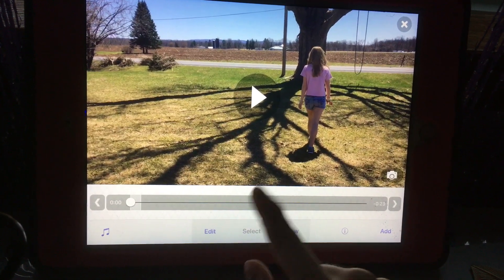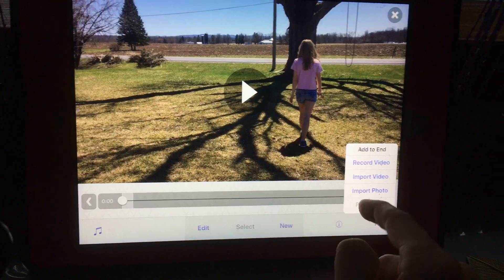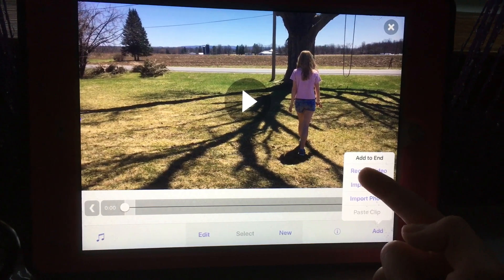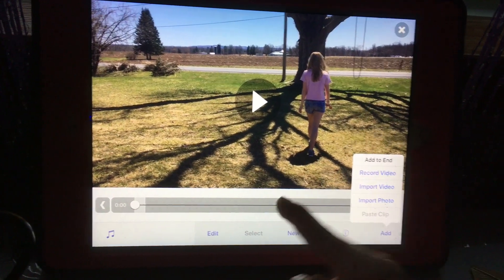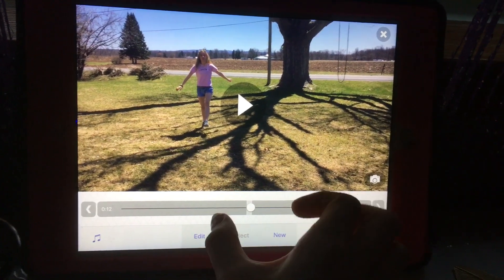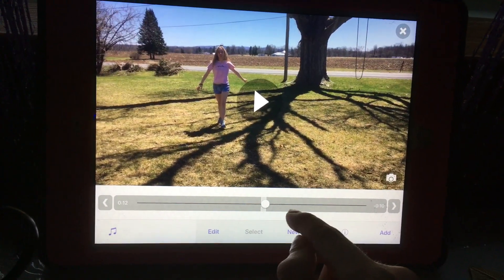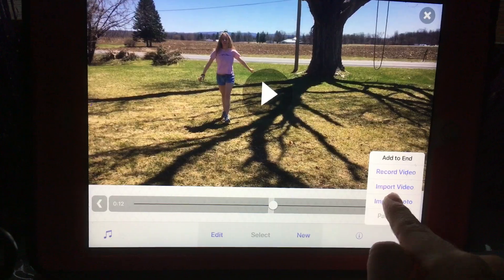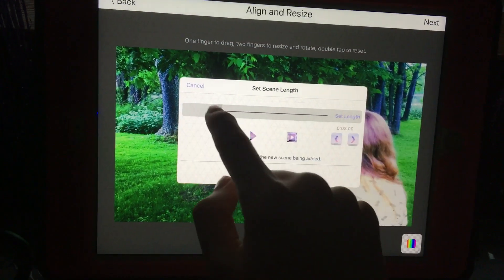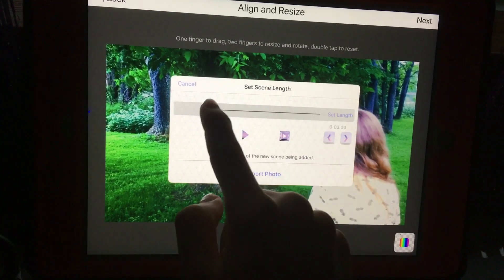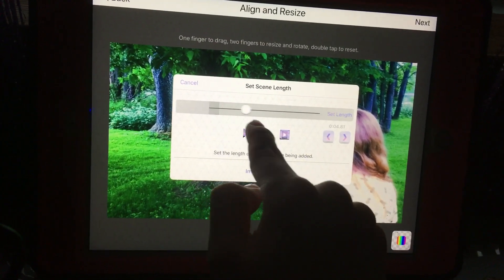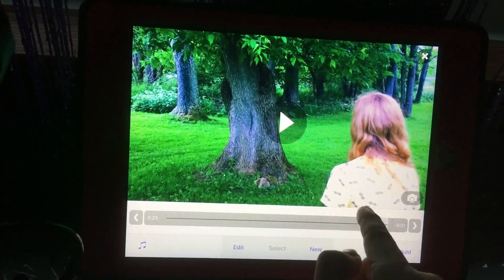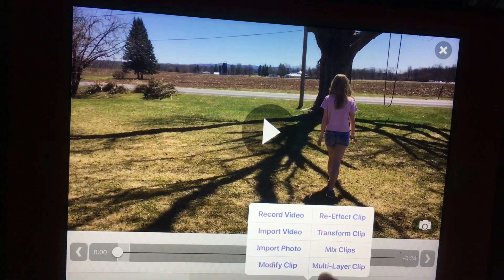While we're still on this screen, there is also a new feature which is Add, and you can now record video, import video, or import photo. However, this can only be added to the end, because if you were to add it in the middle of a project — like if you were to add a photo in the middle — the audio would be messed up. So unfortunately they can't do that. If you add a photo, you set the scene length for how long you want it to be, and then you import the photo. As you can see, it imports at the end of the video.